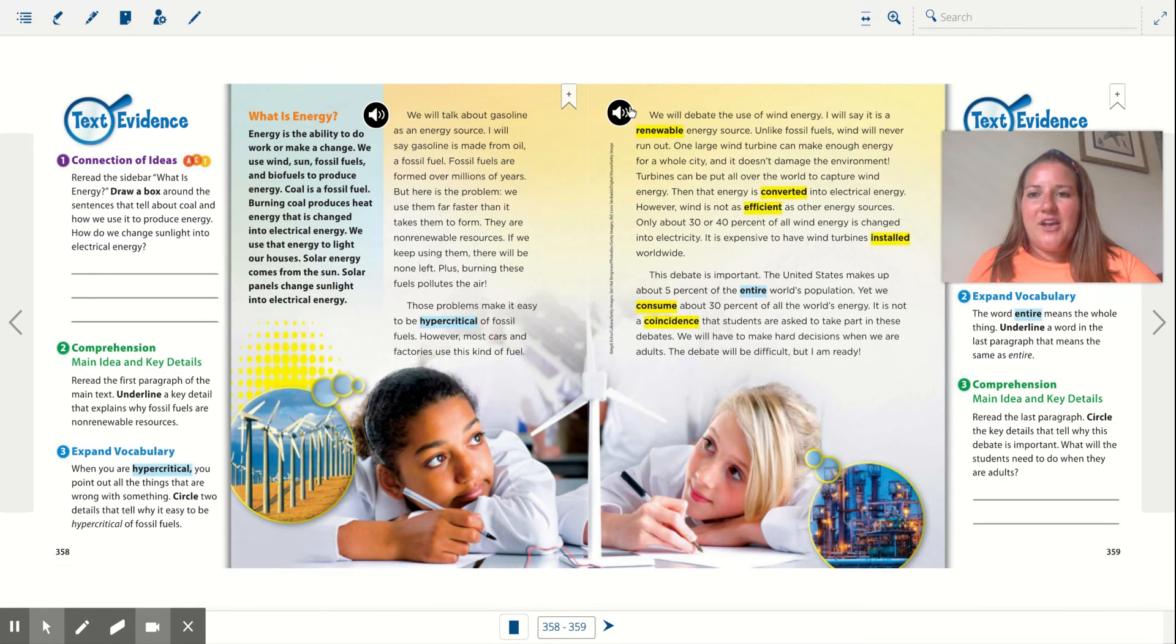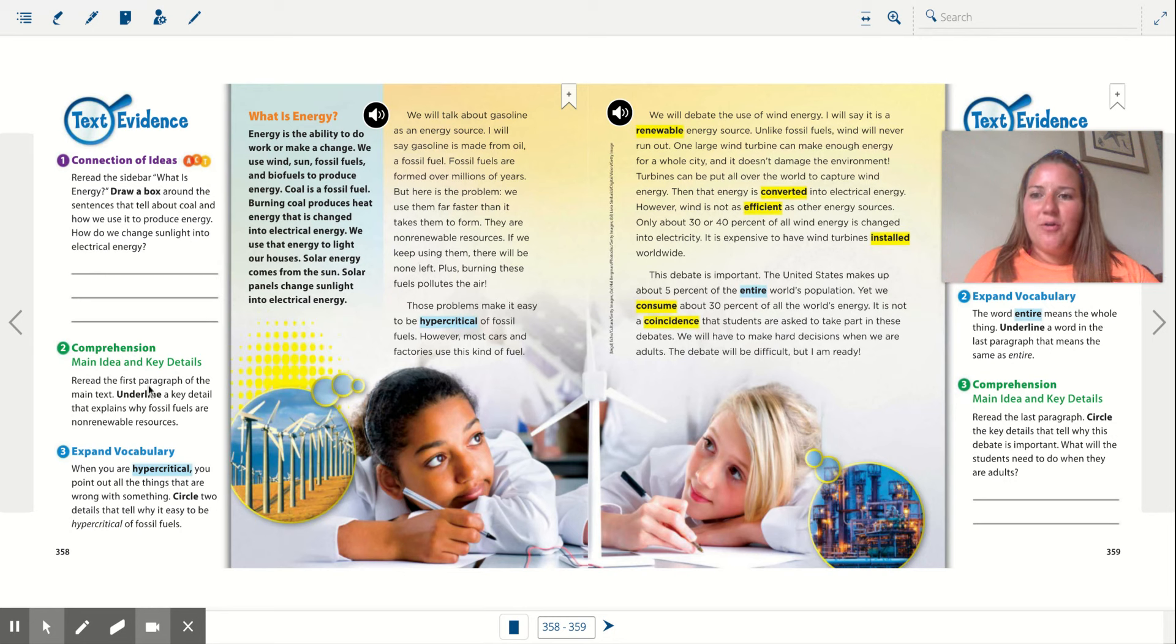All right, you guys, we've listened to the story. Go ahead and go below and answer the questions. Have a great day.